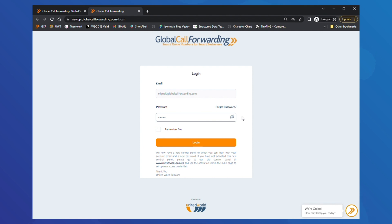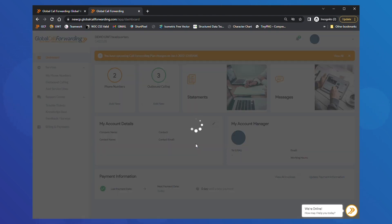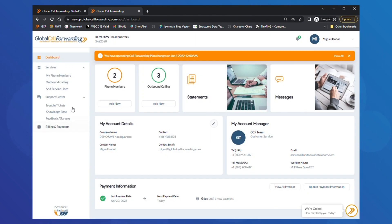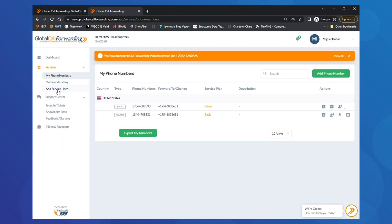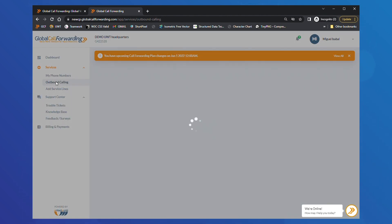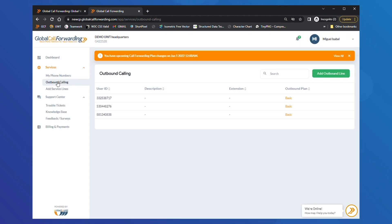Once you're in, you will see your dashboard. Here, you can view important information about your account, including services, statements and invoices, messages, and account manager information. From here, you can access and manage different parts of your account.